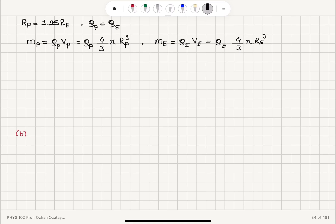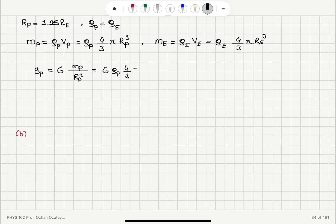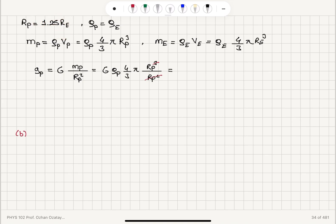Now, the value of gravitational acceleration on the surface of the planet will be the universal gravitational constant G times mass of the planet divided by radius of the planet squared. For the mass of the planet, I substitute density of the planet times four-thirds pi times radius of the planet cubed, all divided by radius of the planet squared. For the radius of the planet, I substitute 1.25 times the radius of the Earth.